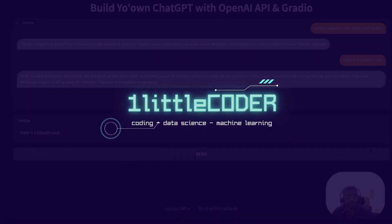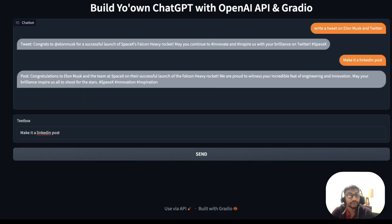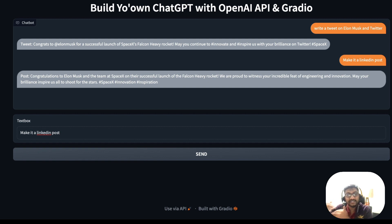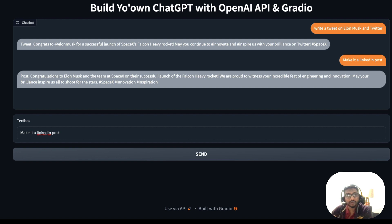Hey, what's up coders, welcome to One Little Coder. In this Python tutorial we're going to see how to build your own ChatGPT clone using OpenAI API and Gradio. It may not be exactly the same as ChatGPT, but the model we are going to use is exactly what OpenAI used as a base model for ChatGPT, so this is the closest you can get today.